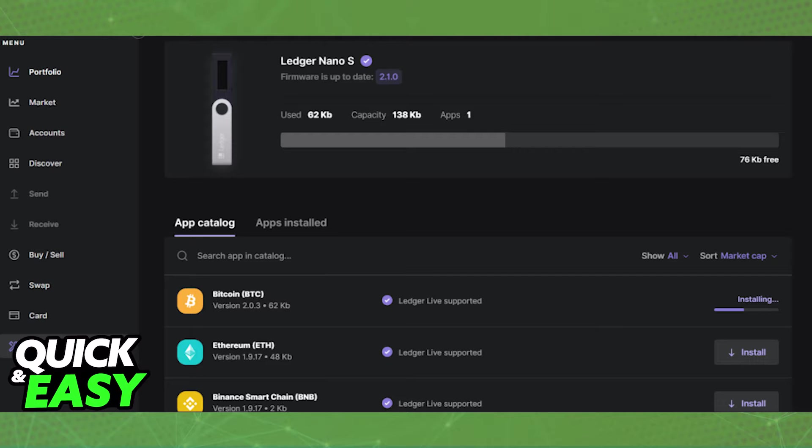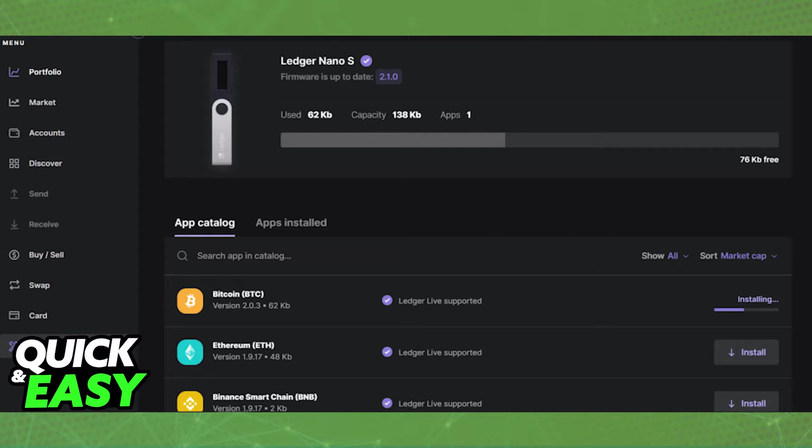With that in mind, first inside of Ledger Live go to the Manager tab. Within the app catalog, look for a specific app for the crypto asset that you want to receive on your Ledger Nano S. Most coins or crypto have a specific app dedicated to them.